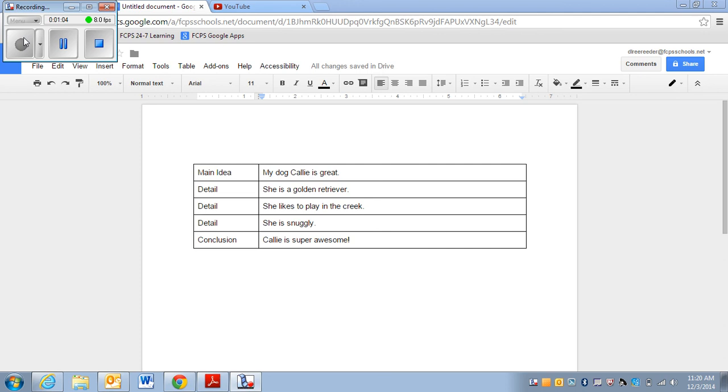So I've gone ahead and filled in all my boxes. Now what I really want though is this part of the writing. So I'm going to highlight all of my boxes.